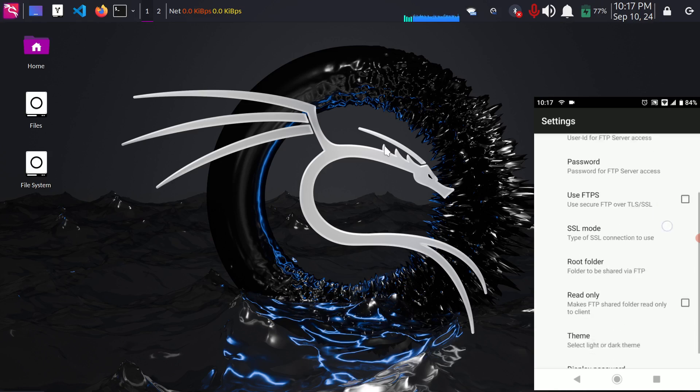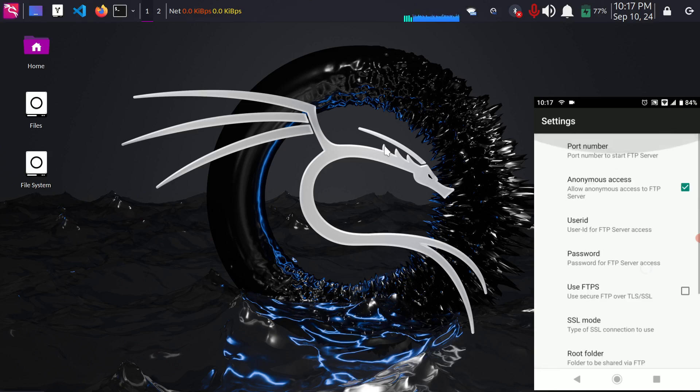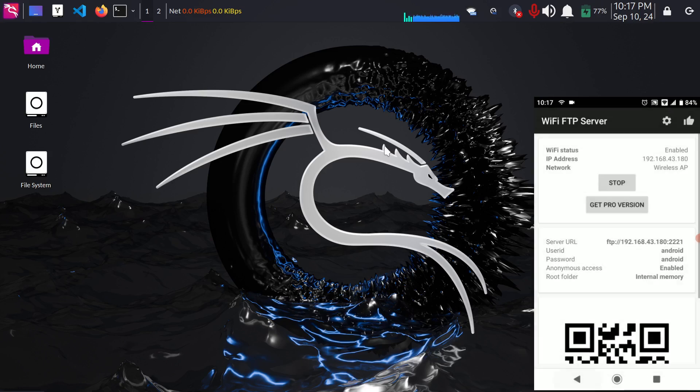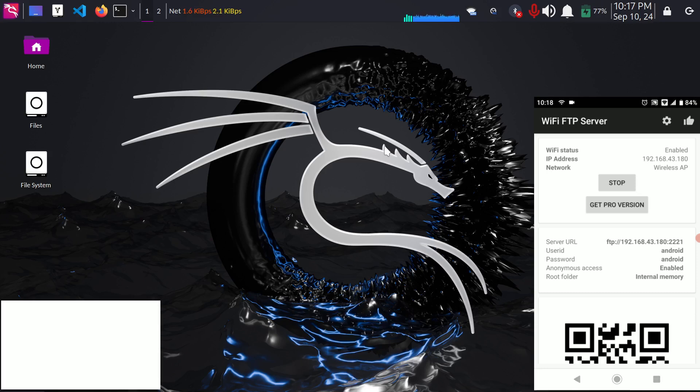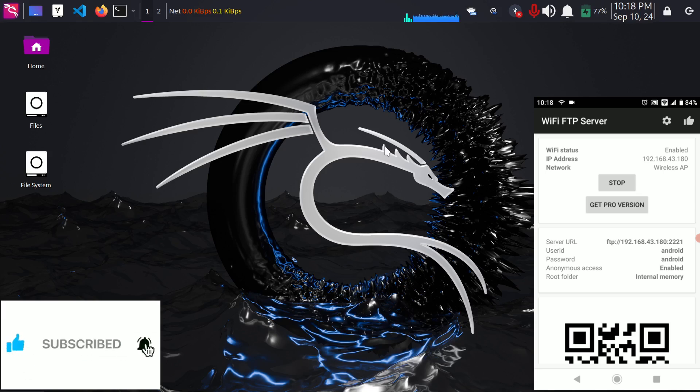So that's it, that's how you set up an FTP connection from your Android to Linux OS and transfer files without any USB cable over a wireless network. I hope it helps. If it does make sure to like the video and subscribe to my channel. Thanks for watching.